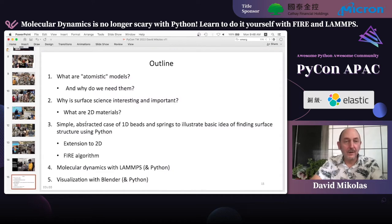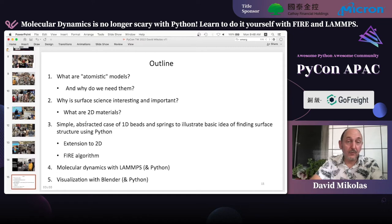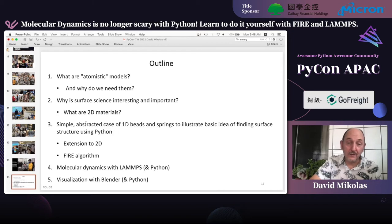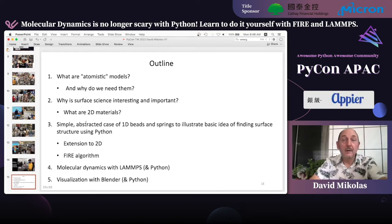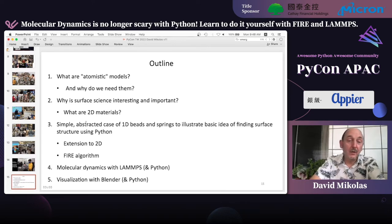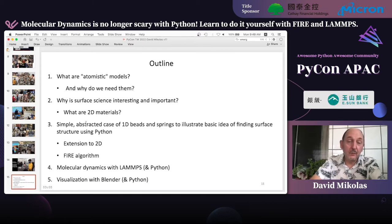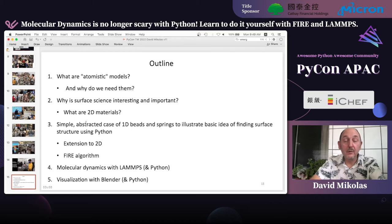The outline is: first, what are atomistic models and why do we need them? Second, why is surface science interesting and important? Third, I'll give some abstracted one-dimensional models for beads and springs to illustrate what finding minimum energy configurations of molecular models would be like — those will run in simple pure Python. Then I'll talk about how to extend it to two dimensions, molecular dynamics with LAMPS, and finally how to look at the results using a rendering and animation software called Blender, which also runs in Python.